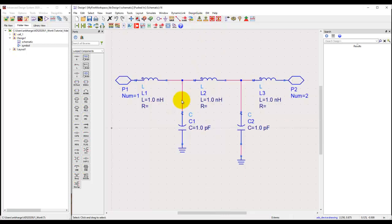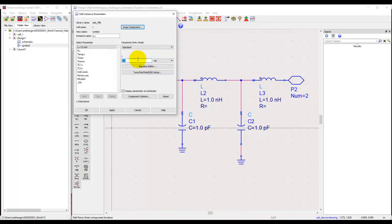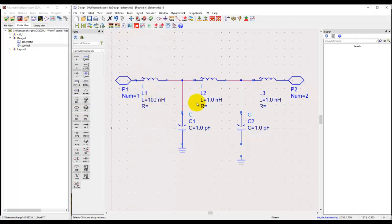If you have to edit component values, go inside and, for example, to give an inductor a different value, you can double-click on it and simply type the value you want. A component might have many parameters, but we just focus on the value we need to change.